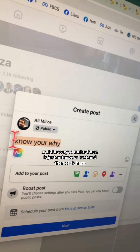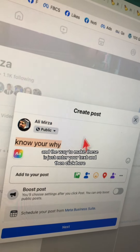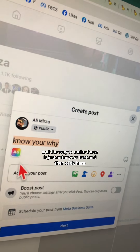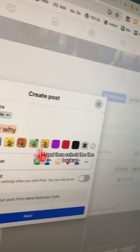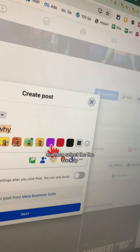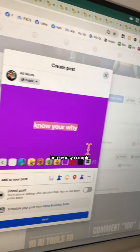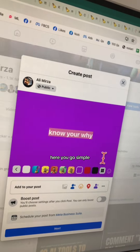The way to make these is just enter your text, then click here and select the background. Simple.